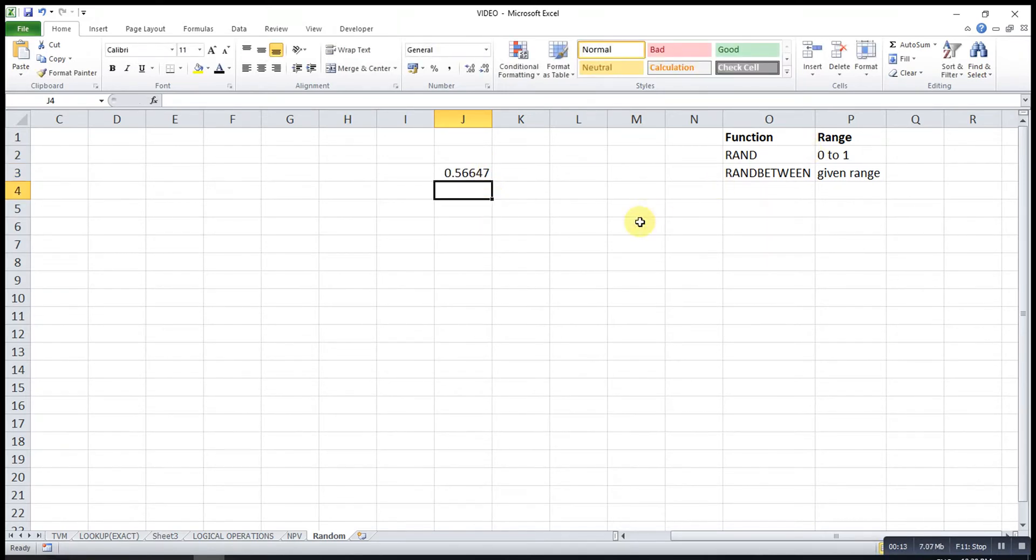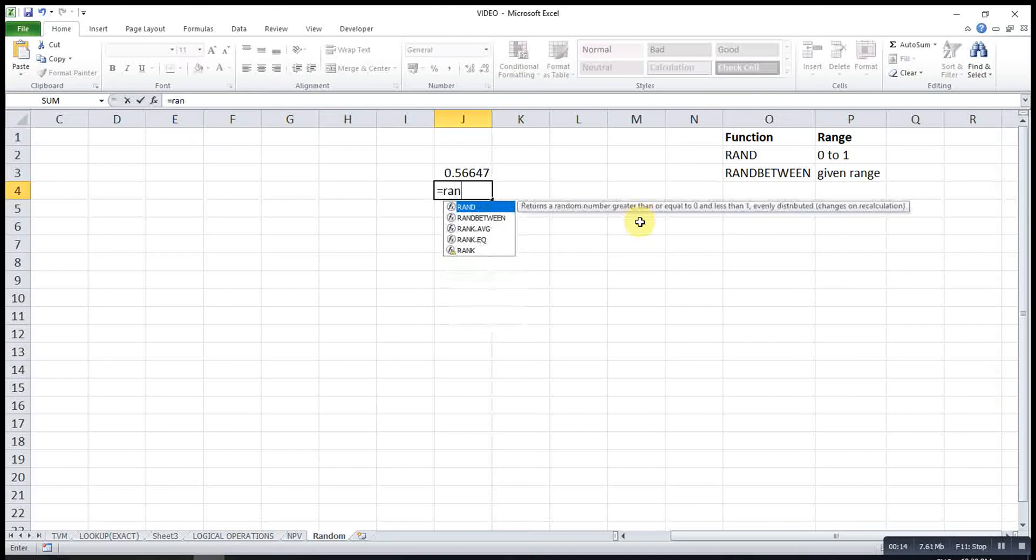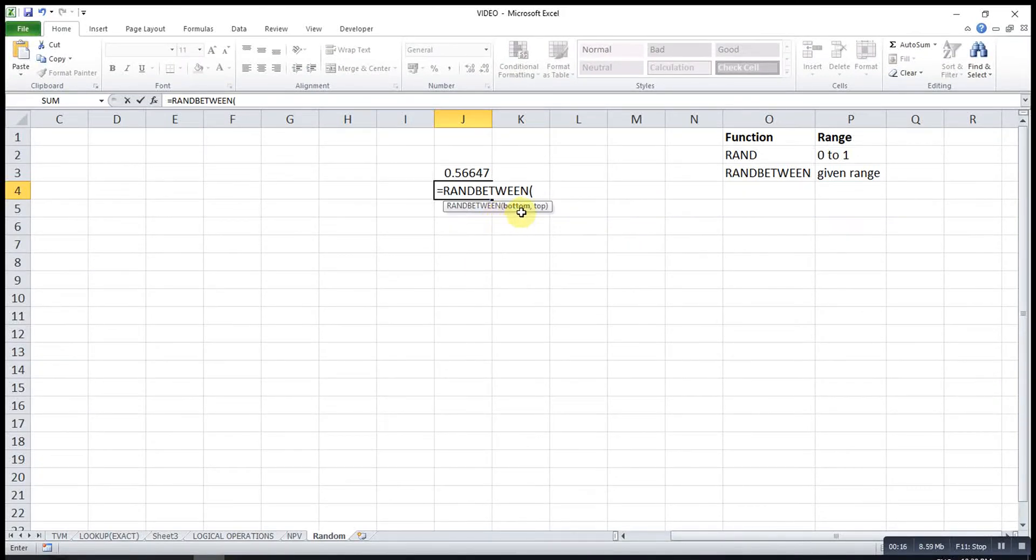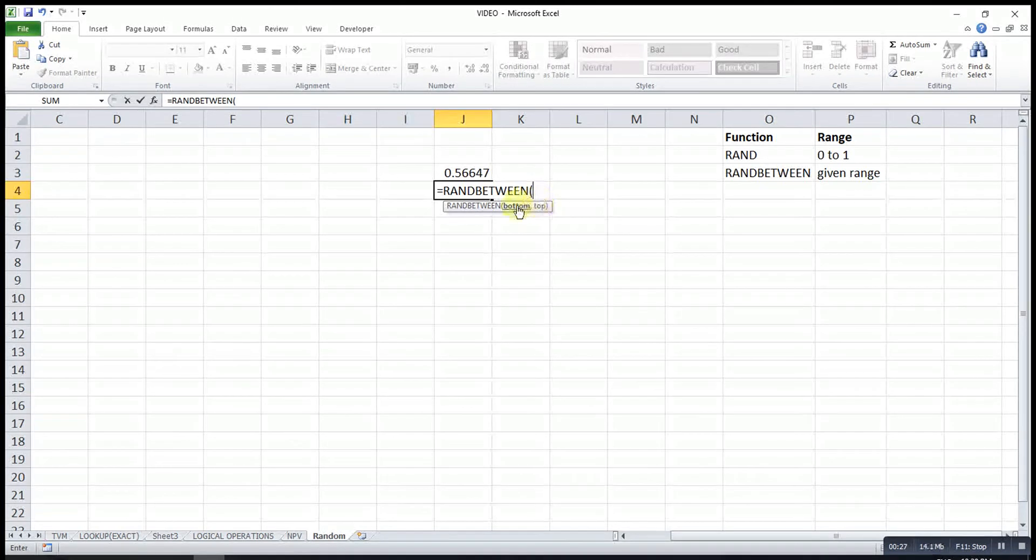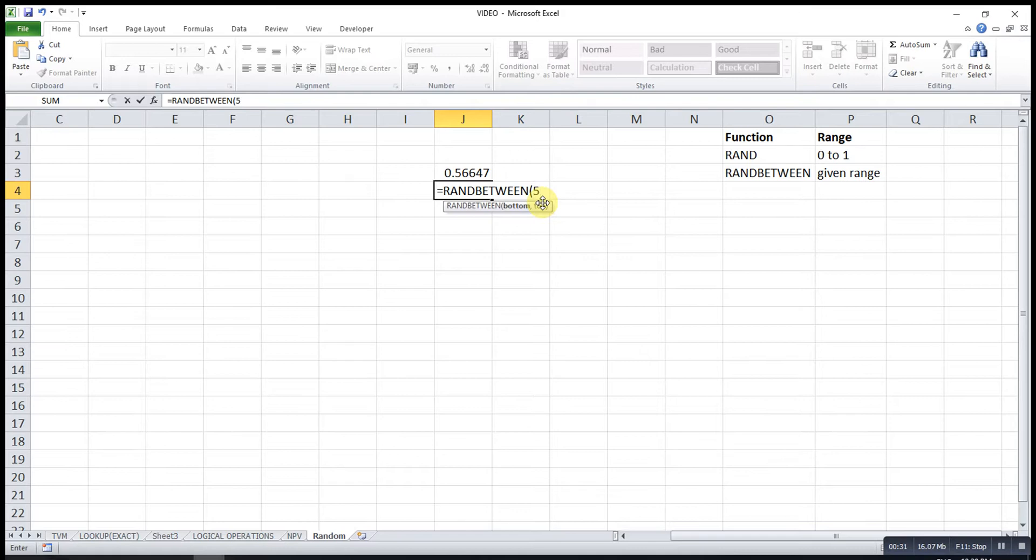Then for the RANDBETWEEN, we type RANDBETWEEN. You can see a bottom here and a top here. Bottom will be the minimum value and top will be the maximum value. If let's say I want to generate numbers that range from 5 to 10, then I will type 5 as my bottom value, then 10 as my top value.